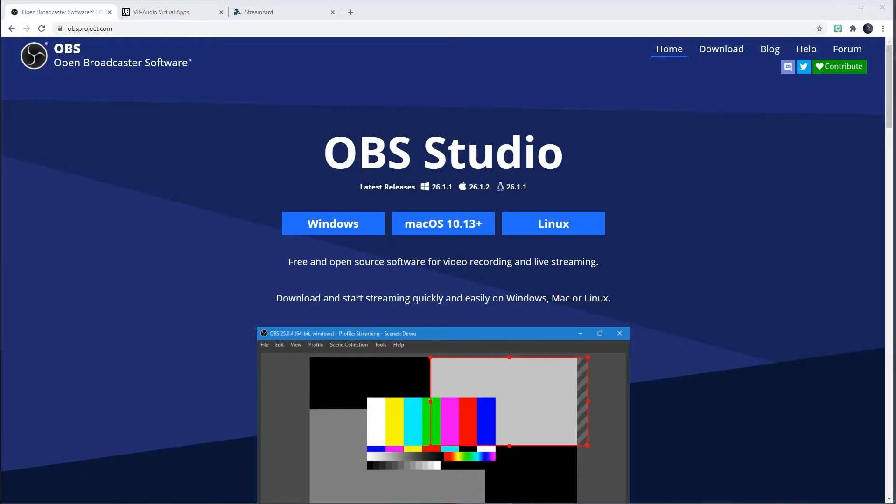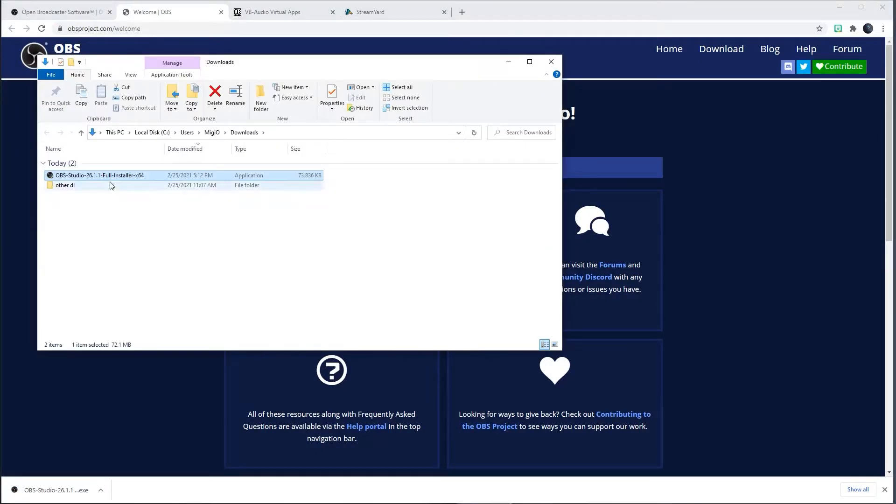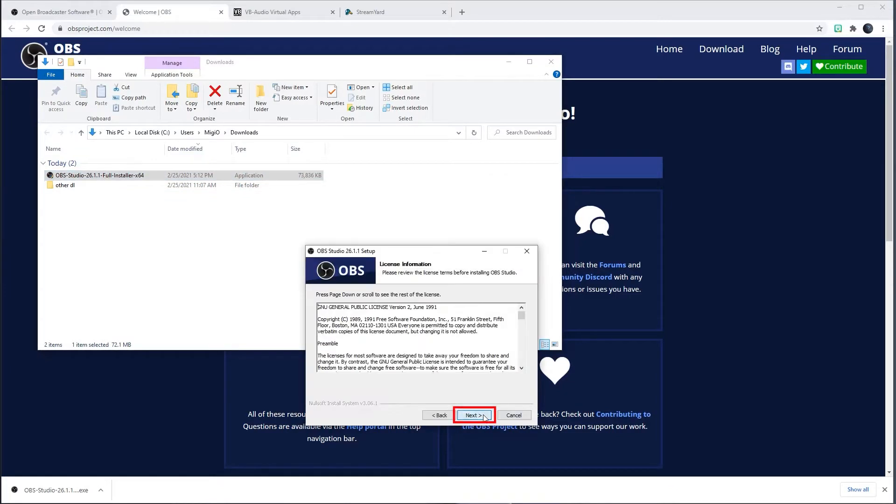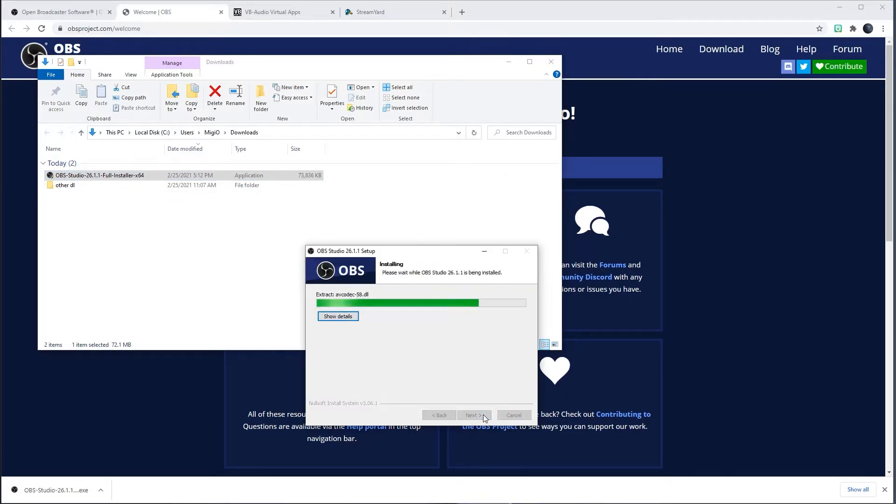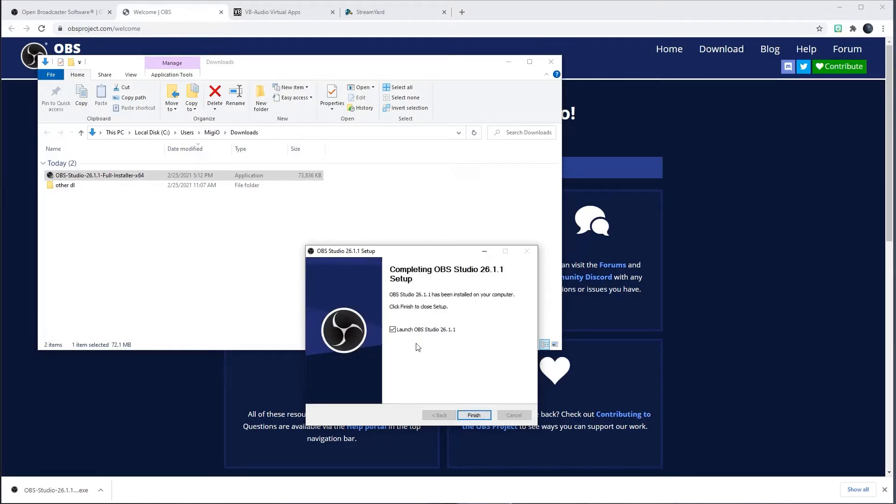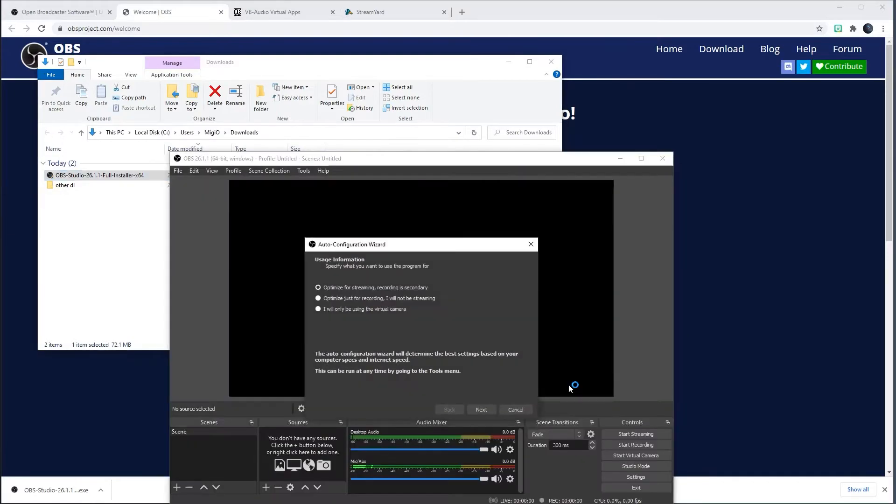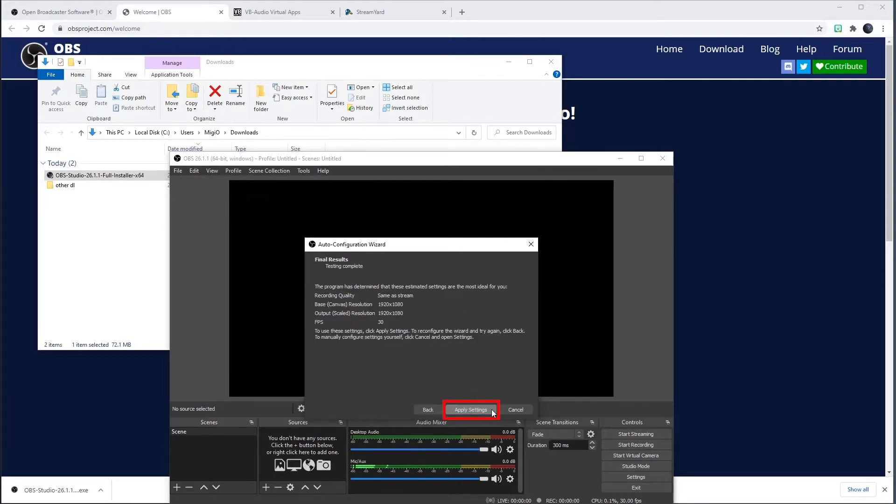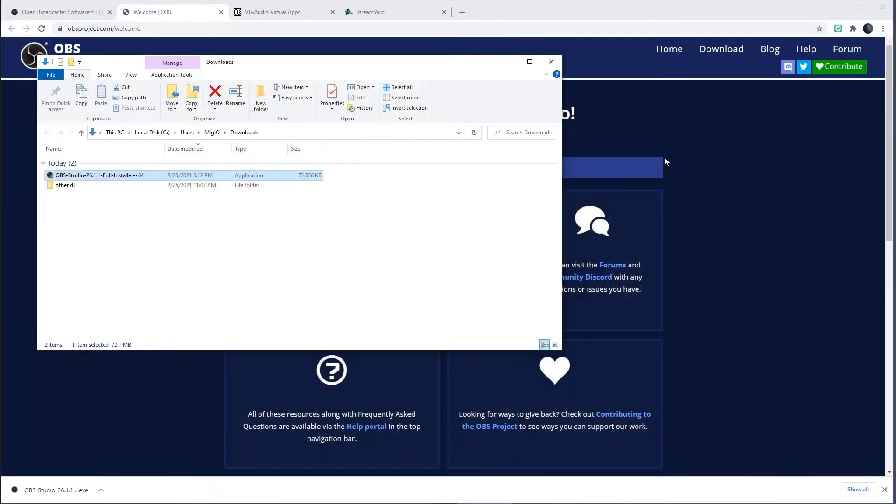Let's begin by downloading and installing the OBS Studio at OBSproject.com. I will choose Windows because that is the operating system I have. Click Save. After the file downloads to my computer, I open the program file. Click Next, Next and Install. After it finishes installing, I leave the launch OBS Studio checkbox on and click Finish. When the OBS program opens, so should the Auto Configuration Wizard. Choose the radio button that says I will only be using the virtual camera and click Next. Click Apply Settings. Now close the OBS program.